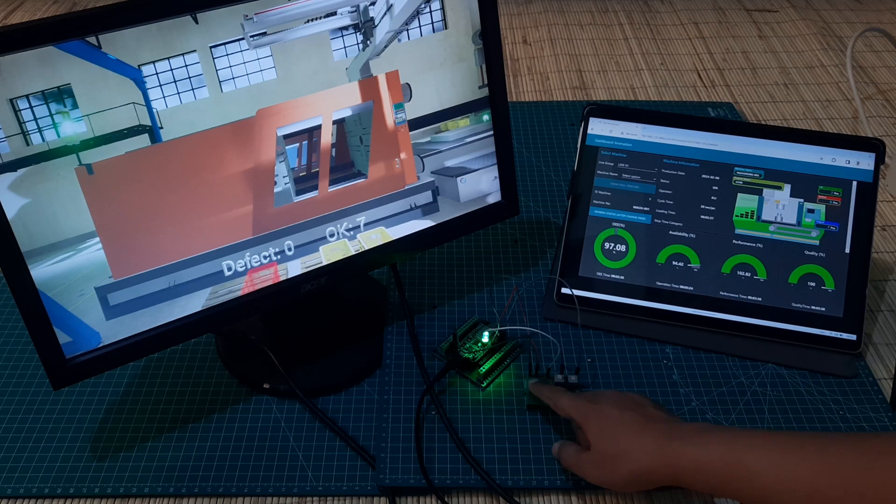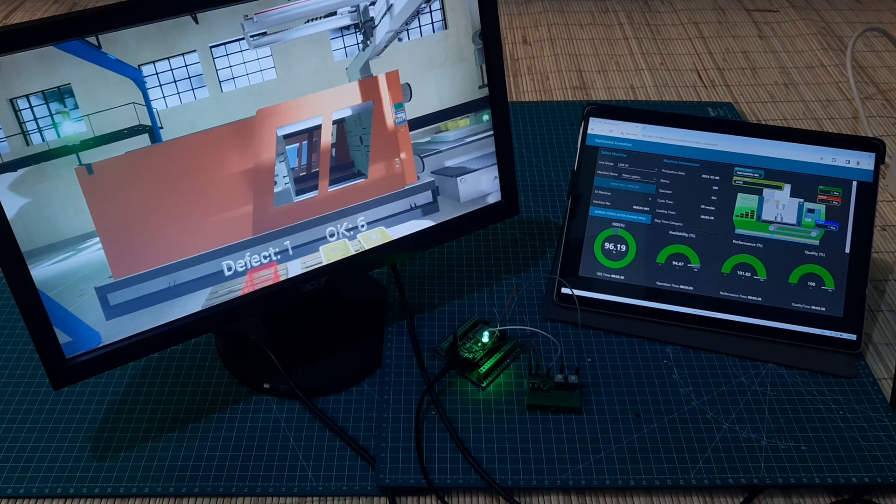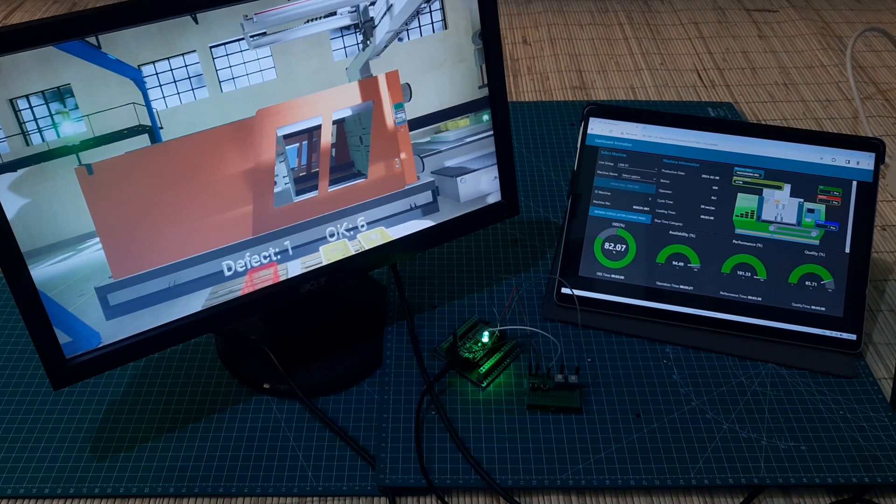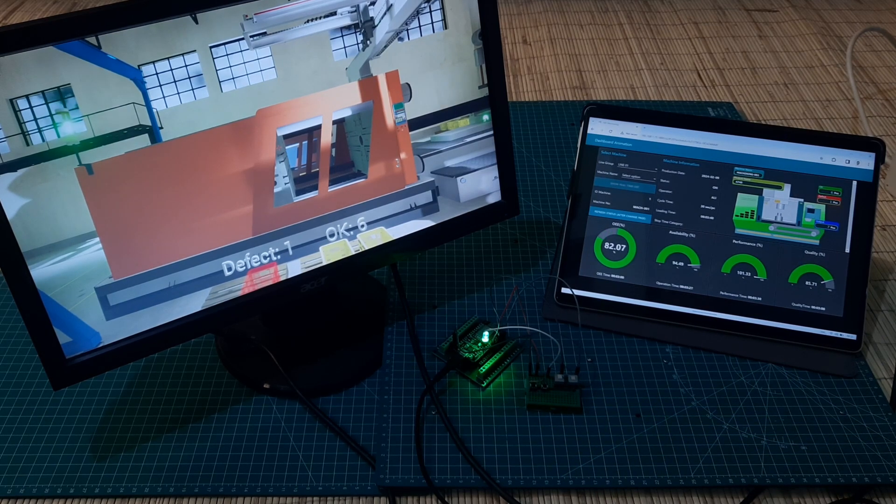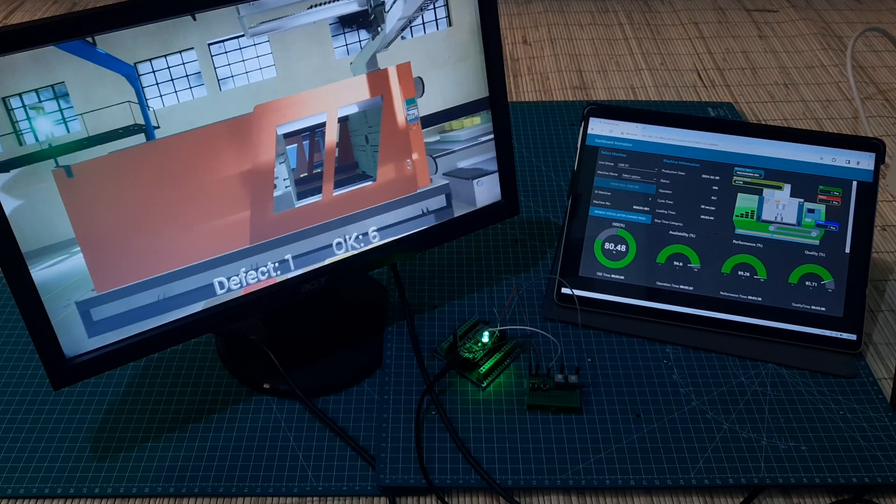If the defect button is pressed, the defect count will increase. On the virtual dashboard, we can see the number of defects in a red-colored basket.